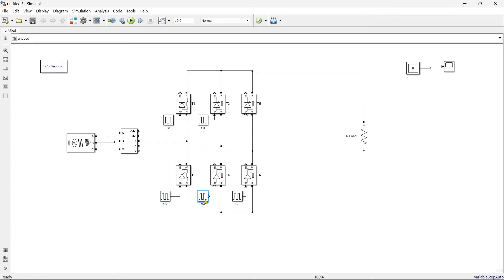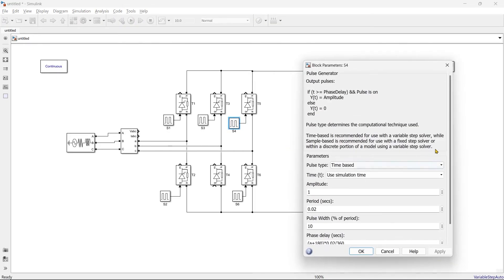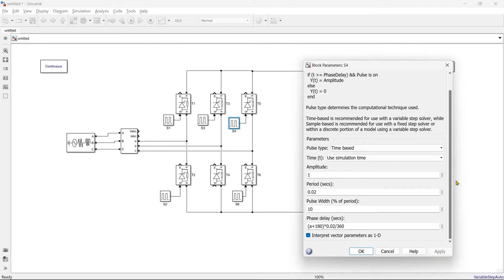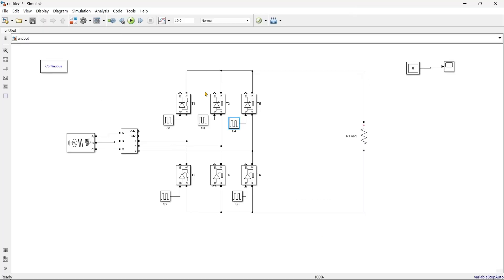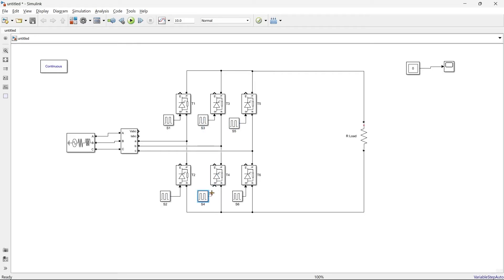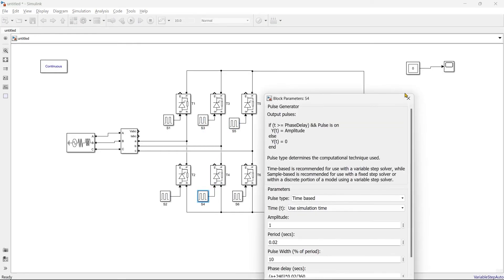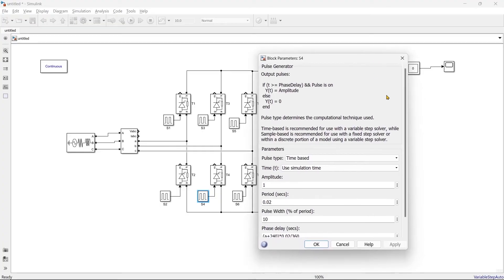Now after S2 we will go for S5, right? And we'll add another 60 degree to it, so after 180 it should be 240.